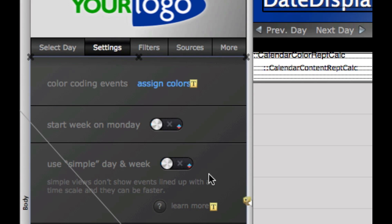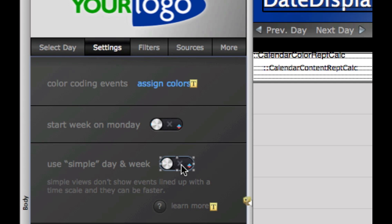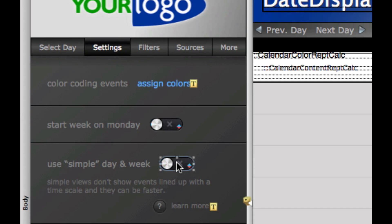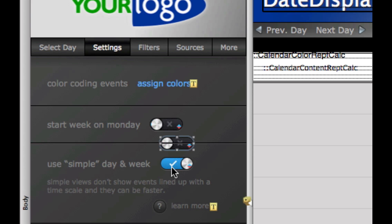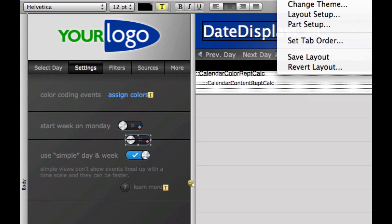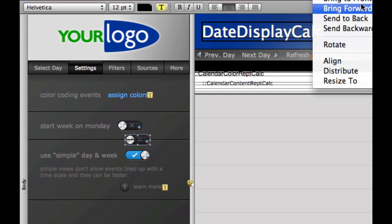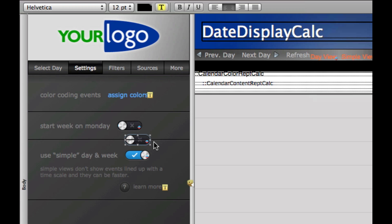Drop into layout mode, make sure the background is locked. We have a bunch of objects here. I'm just going to hold down the shift key as I select each one and drag it up. Hold down the shift key, select and drag up. And I'll bring that to the front — arrange, bring it to the front, just in front of that little bar.